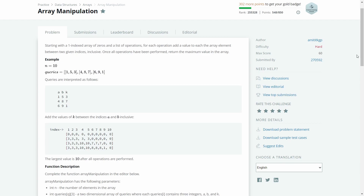We have a few queries to perform, and for every query we have three integers a, b, and k, where a and b are the range and k is the value we need to add between range a to b. For example, with three queries: in the first query we have integers 1, 5, and 3 — so from index 1 to 5 we add k=3 to every element. For the second query, from index 4 to 8 we add k=7.